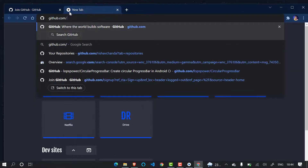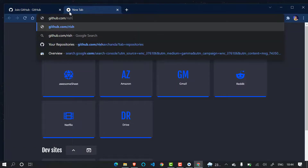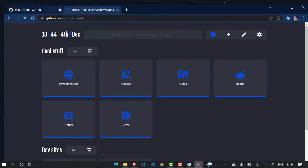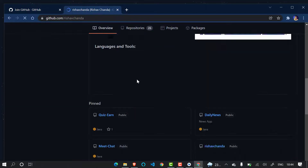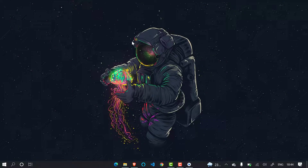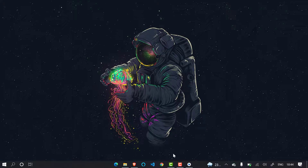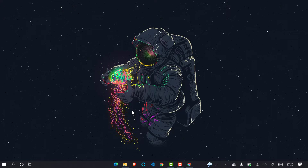If you don't have a GitHub account, go to github.com and click 'Sign Up', then enter your email, password and other details to create an account. Let me show you my account — my username is Risha Chanda. You can see my GitHub profile here. That's pretty much it — everything is done. Thank you for watching this video. In the next video we will be learning about the basic folder structure of Android Studio. If you liked this video, please subscribe to my channel to see the next video in this Android development series. Thank you and bye bye.